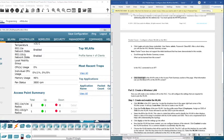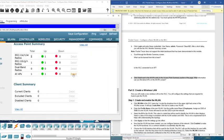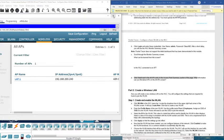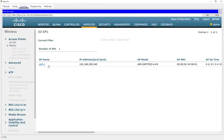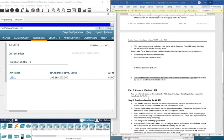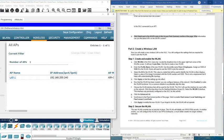Click the Detail link next to the access point entry to open the Access Point page. Here we can see the name of the access point, its IP address, and more information about it. Now in Part 2 we are going to create a new wireless LAN.